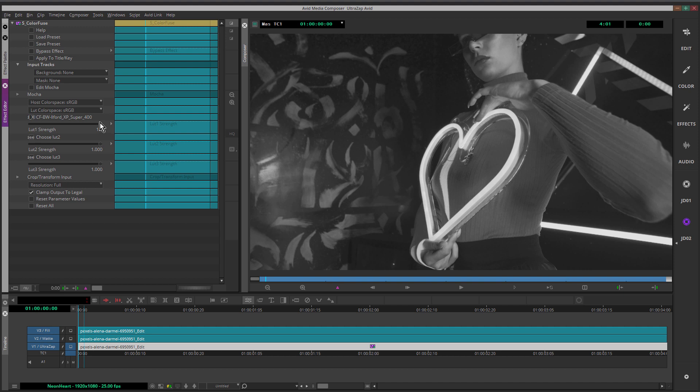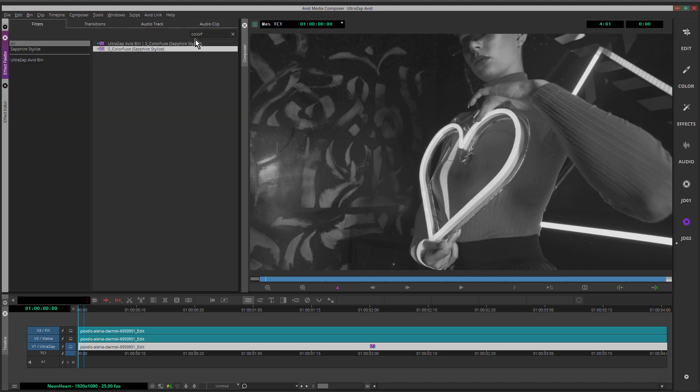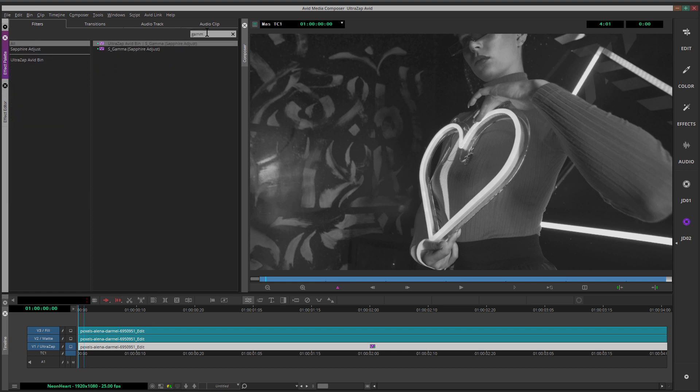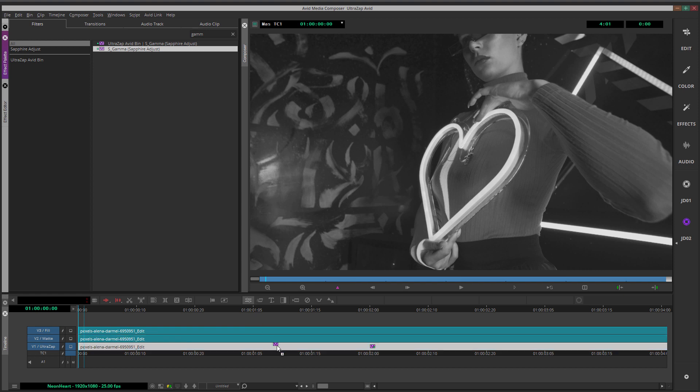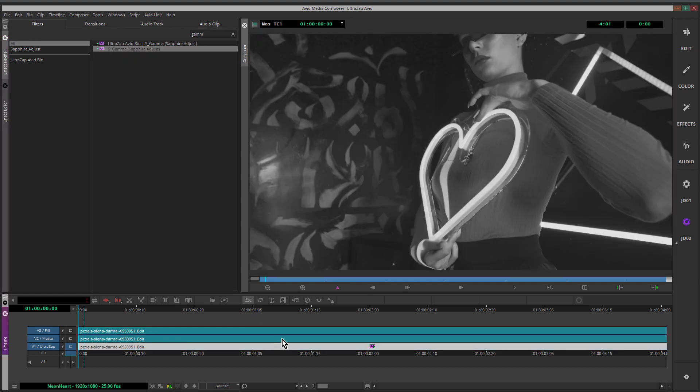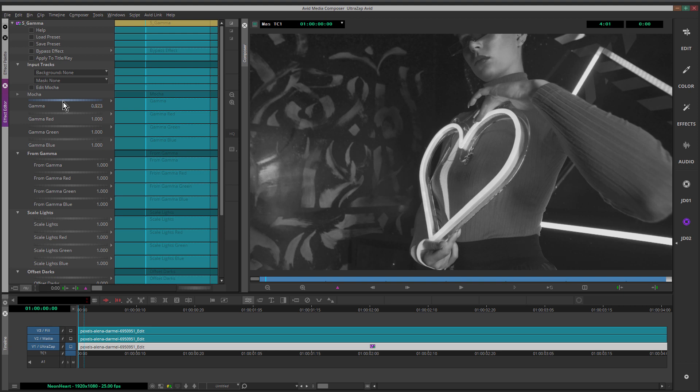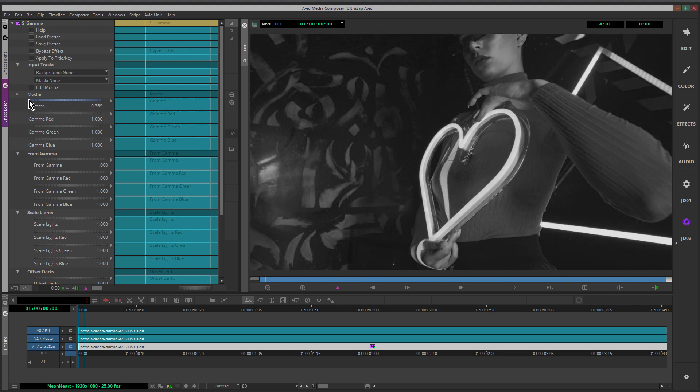Next we're going to give this a bit more contrast using S Gamma. So I'll come back to the effect palette. S Gamma and holding down the Alt key, dragging that down to the track, like across the effect editor. Just dragging this down a little bit, just to increase the contrast. Maybe like that.